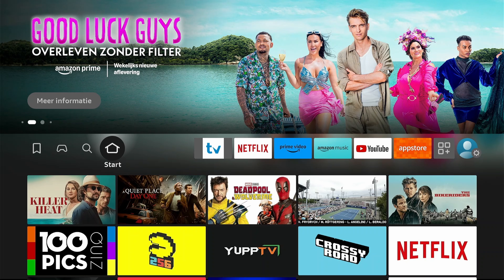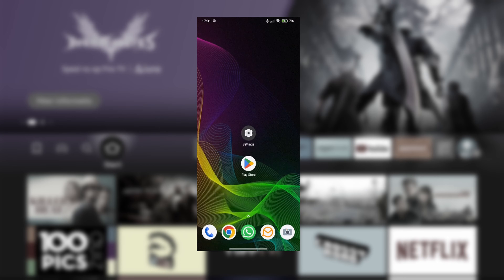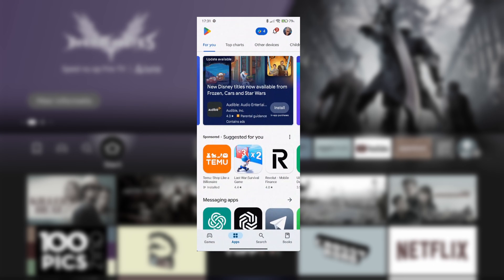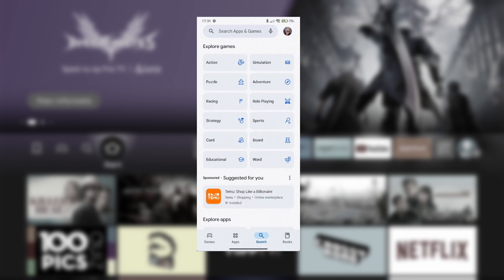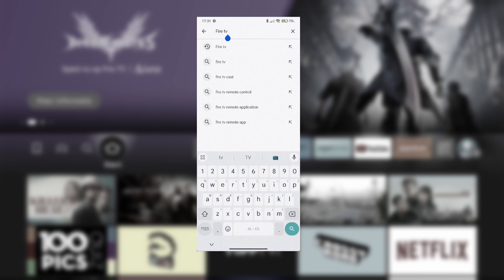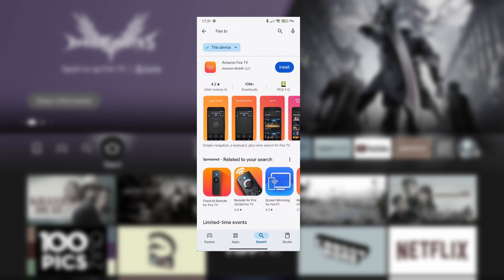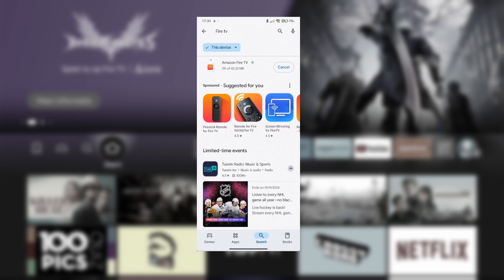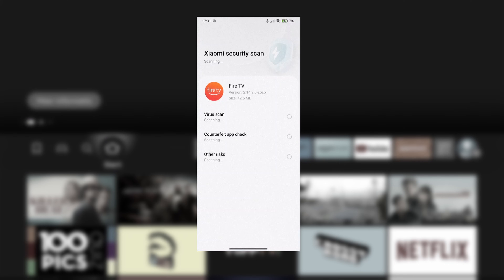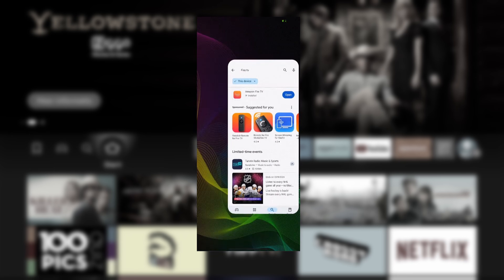Later in the video, you'll need the Fire TV app. You can download it from Google Play or the App Store. Open the App Store or Google Play, search for Fire TV, and install the application. Fire TV is now installed and ready for use.